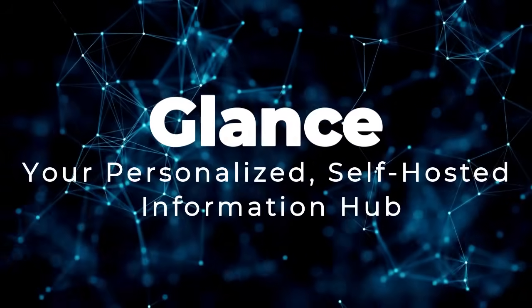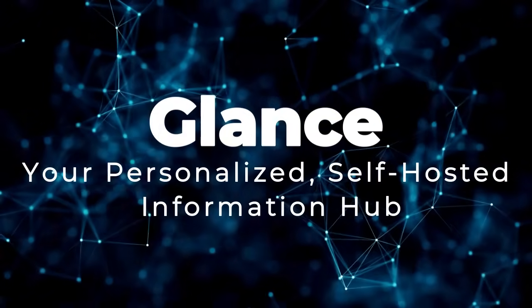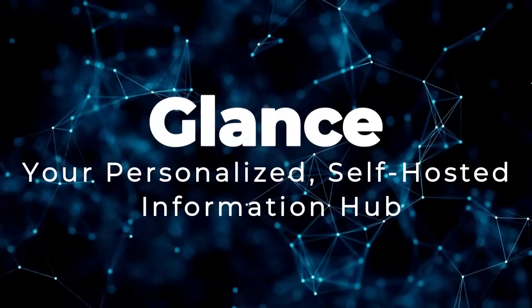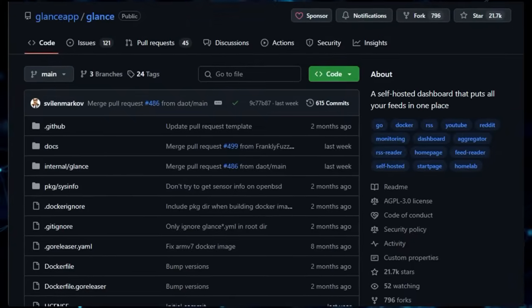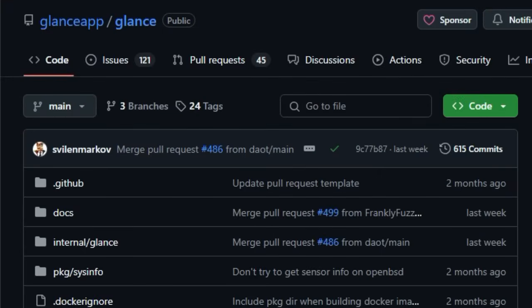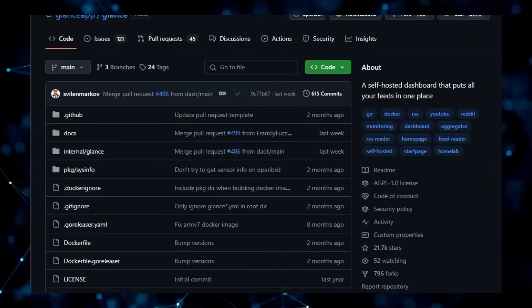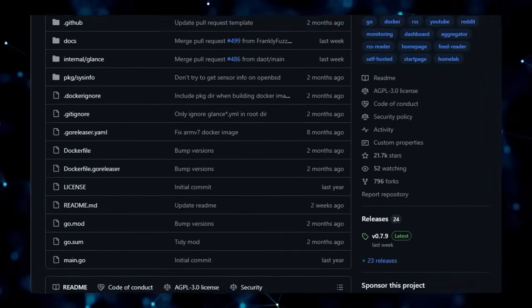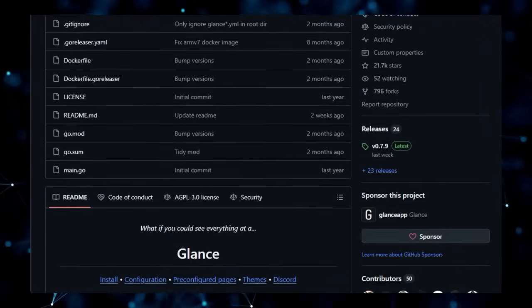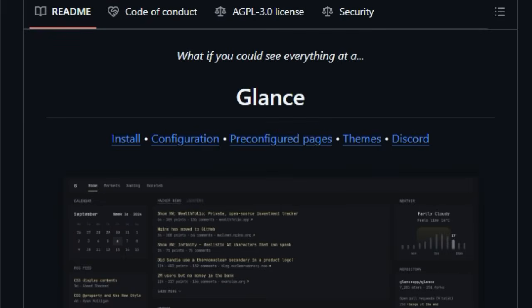Project number 6, Glance, your personalized, self-hosted information hub. Tired of juggling multiple tabs and apps to stay updated? Glance offers a unique solution by providing a self-hosted dashboard that centralizes all your favorite feeds and information in one place. What sets Glance apart is its versatility and extensive range of supported widgets.